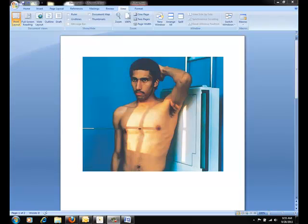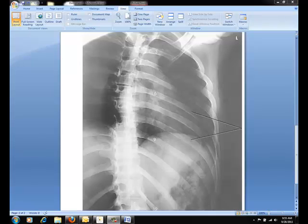As far as image evaluation goes, if you're imaging above the diaphragm, you should be able to visualize the 1st through the 10th ribs. If you're doing below the diaphragm, the 8th through 12th ribs should be visible. You should also be able to visibly see ribs through the lungs or the abdomen, depending on the region that you are examining.